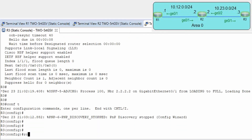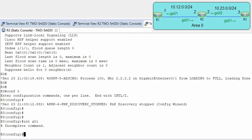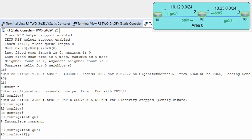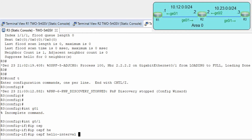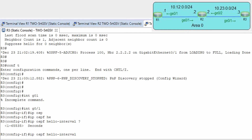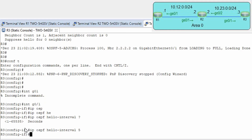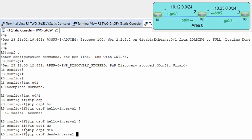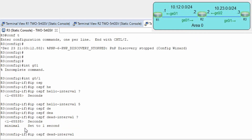Conf t, interface G0/1. IP ospf hello-interval — we have a value from 1 to 65000 — let's change it to 5. And let's also change ip ospf dead-interval to 20.